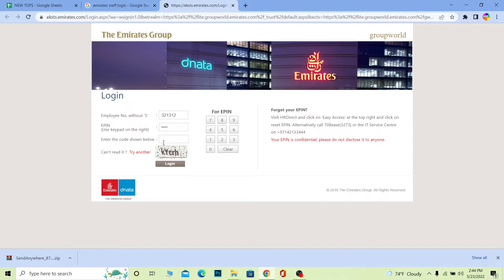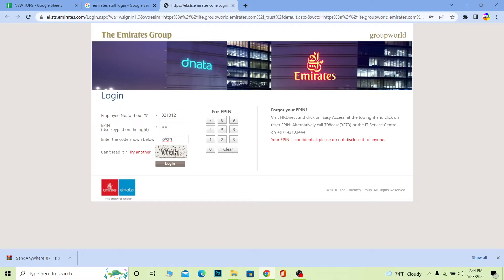After entering your pin, you need to enter the code shown below. On my screen it says K Y C R H. This is done to verify you're a human.